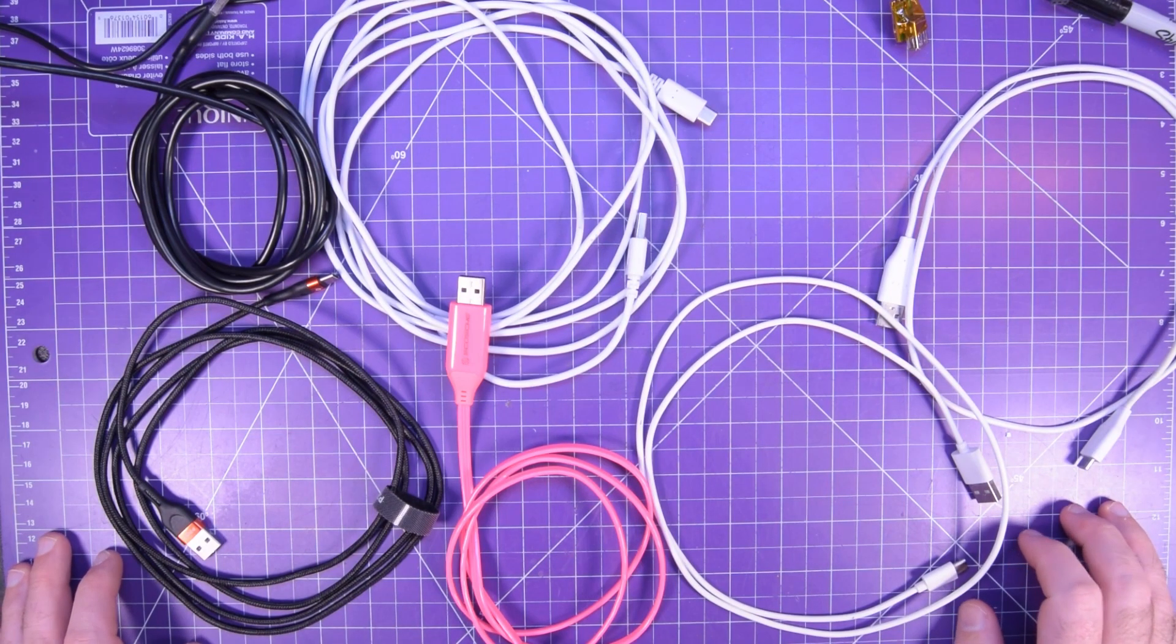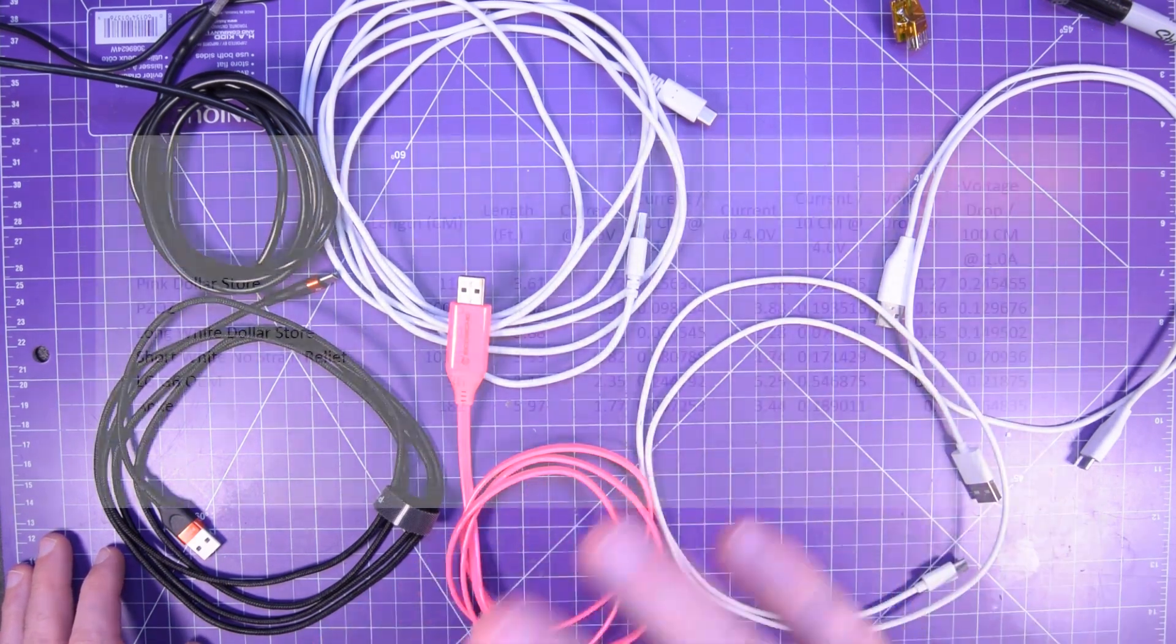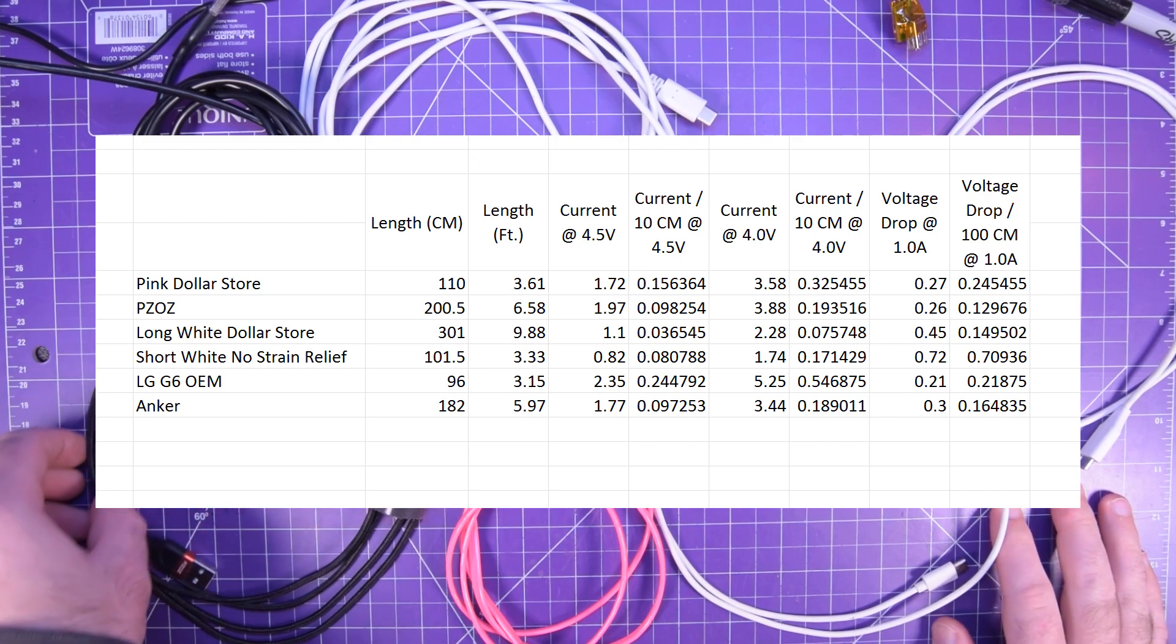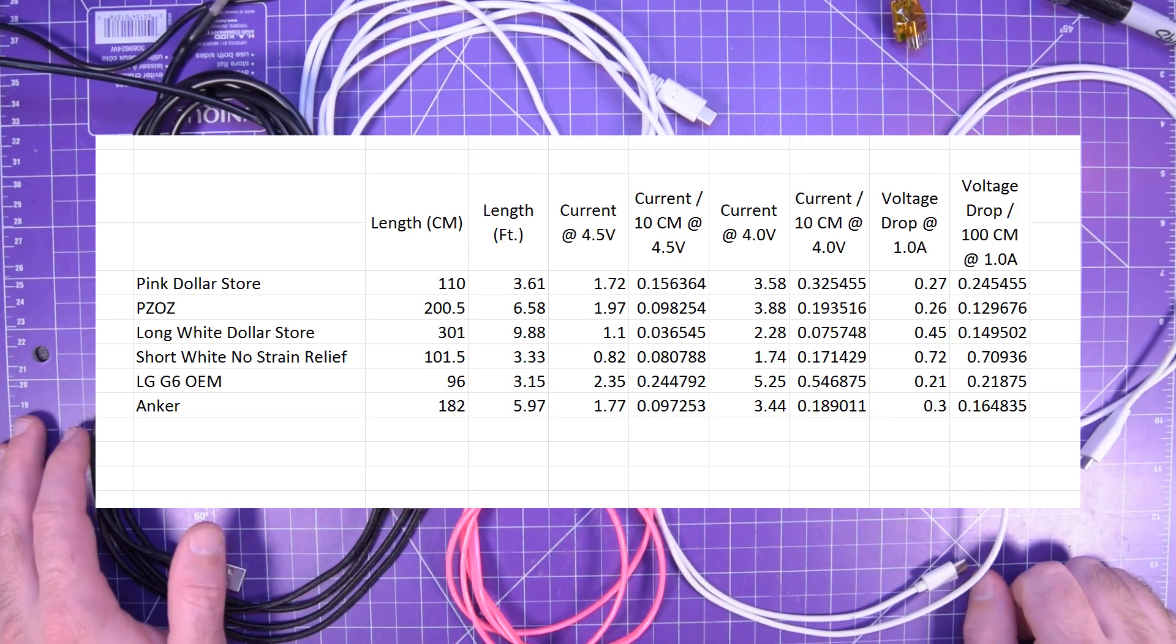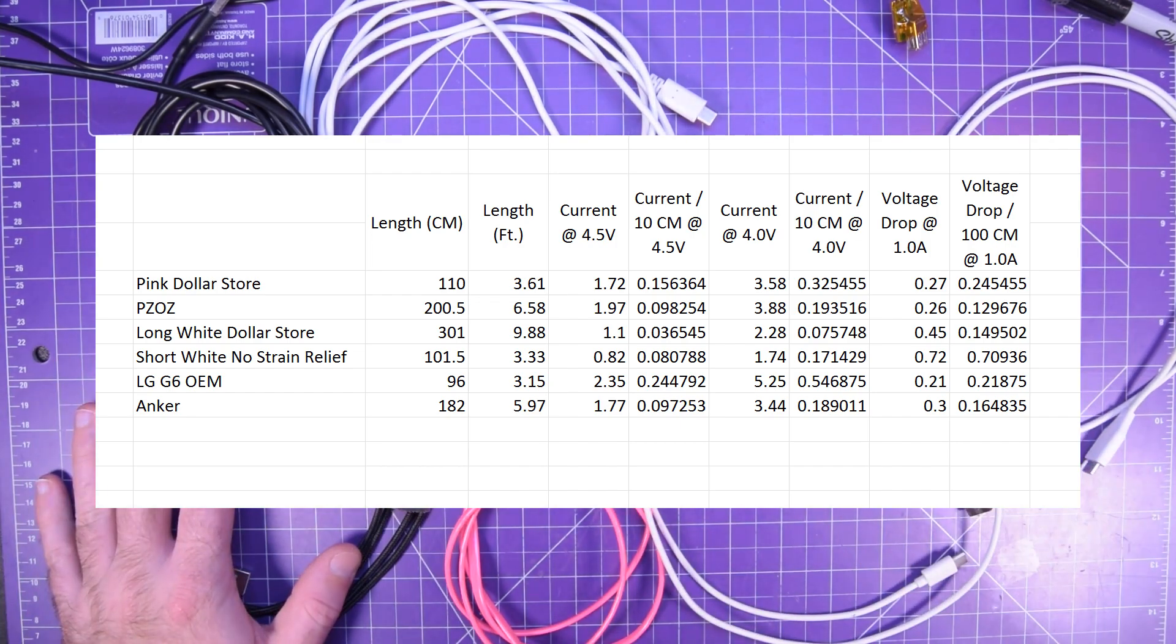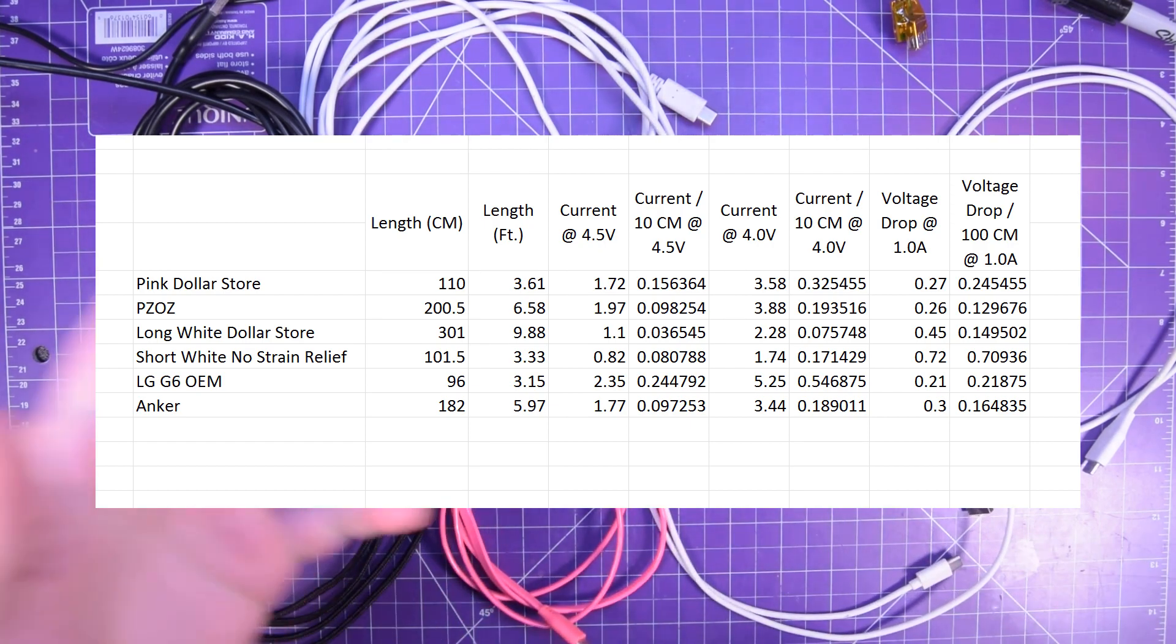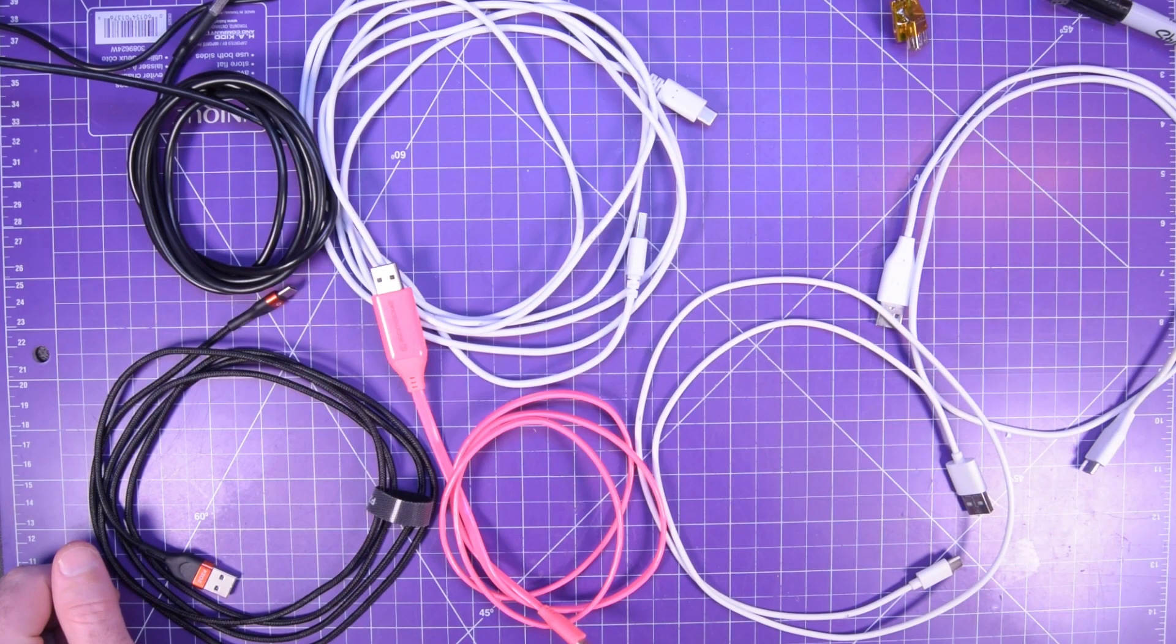All right the results are in. I'm just going to post the raw data up on your screen. You can screen capture it and do your own interpretations of that as you will. But I think it's really important for everyone to know that the first things first like none of these are the same length.